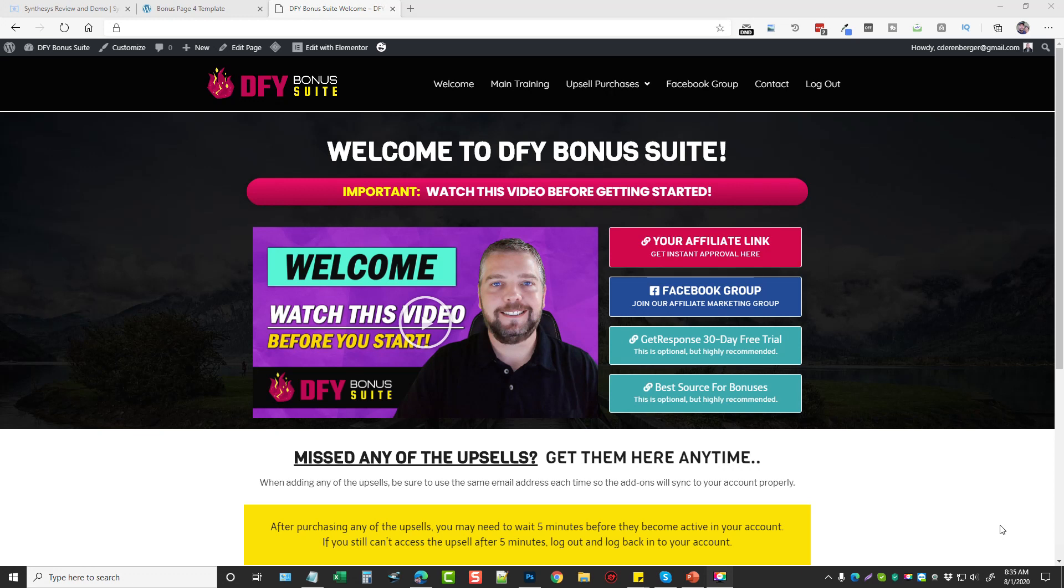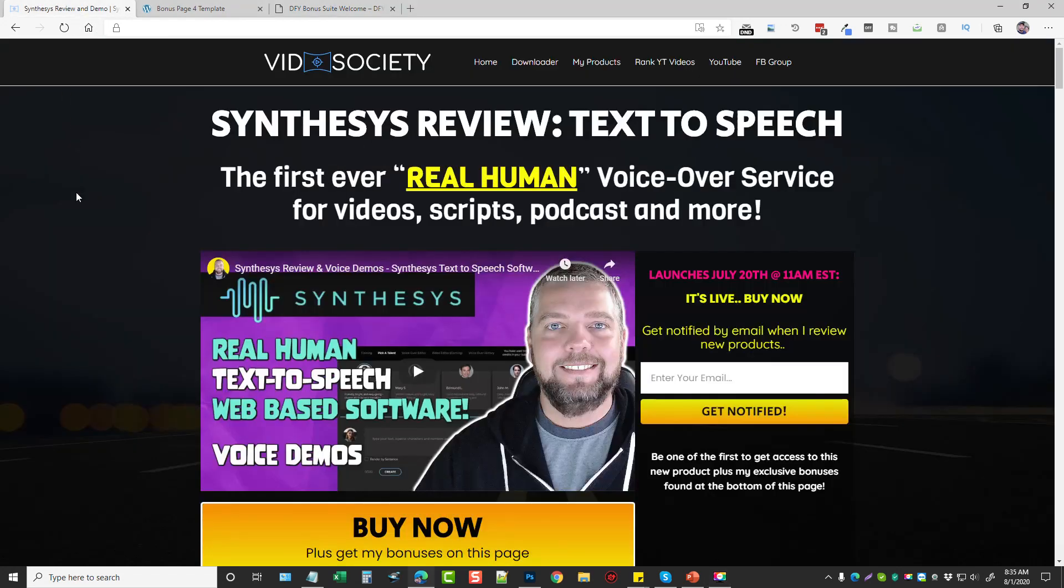This is for all of you affiliate marketers who need an easy way to create a bonus or review page for the products you're promoting to really increase your conversion. This is the welcome page here after you register and I want to take you through and show you a little bit.